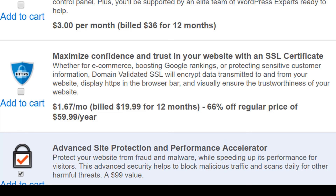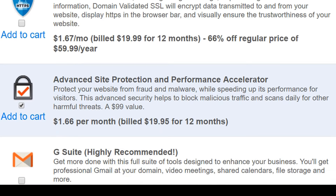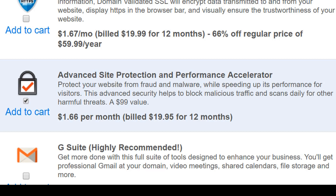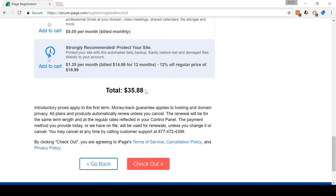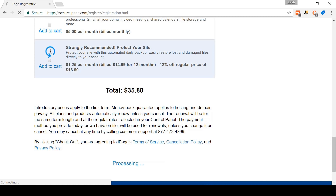If you want to get an SSL certificate, now is the time. By default, they have the Advanced Site Protection Plan selected — deselect this, as even if you want this feature, there are cheaper ways to protect your site. And deselect the Daily Backup Edition, as you can do this yourself for free. Once you've deselected all of the additional extras, you'll see that the price has dropped to just $35.88. So now you can click Checkout.